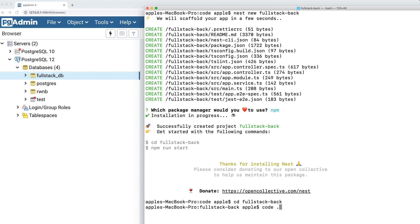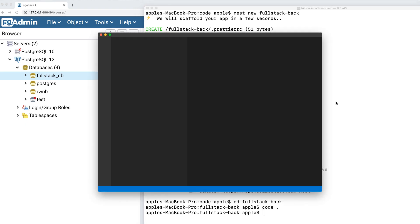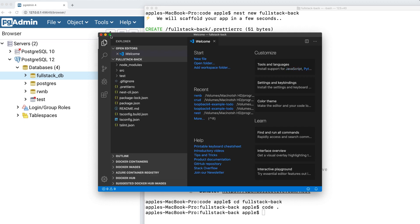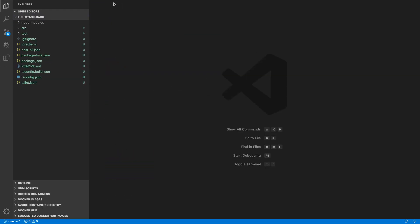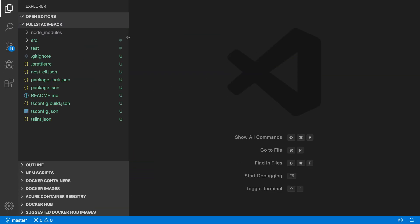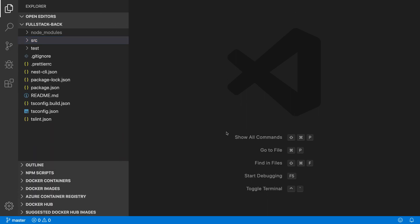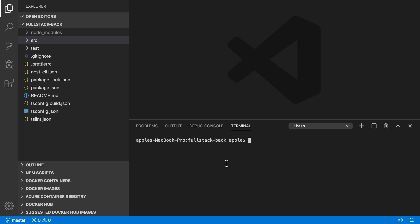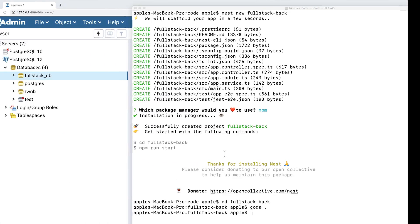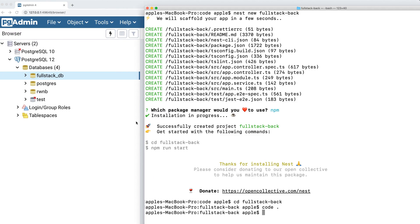Our project has created successfully. I'm going to open my code in my editor, which is VS Code. We successfully created our project. Now it's time to connect with Postgres.